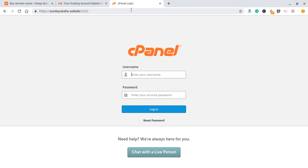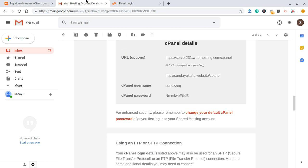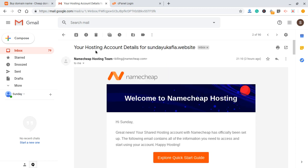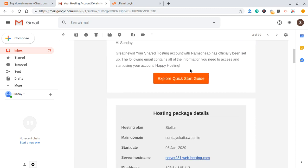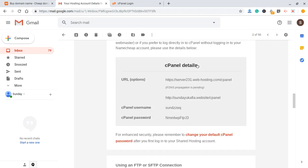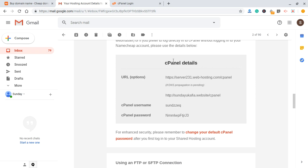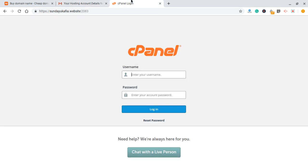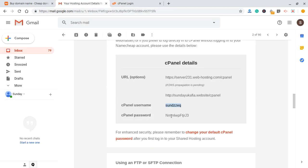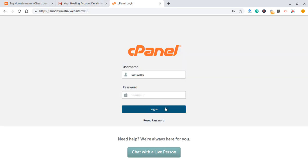If you've purchased your domain and hosting, you must have received some emails from Namecheap. What you want to do is find the email with your hosting account details — the subject will say 'your hosting account details for' and then show your domain name. Open that email, scroll down, and you'll see where it says your cPanel details. Copy your cPanel username, put it in the username field, copy your cPanel password, put it in the password field, and then you can log in.